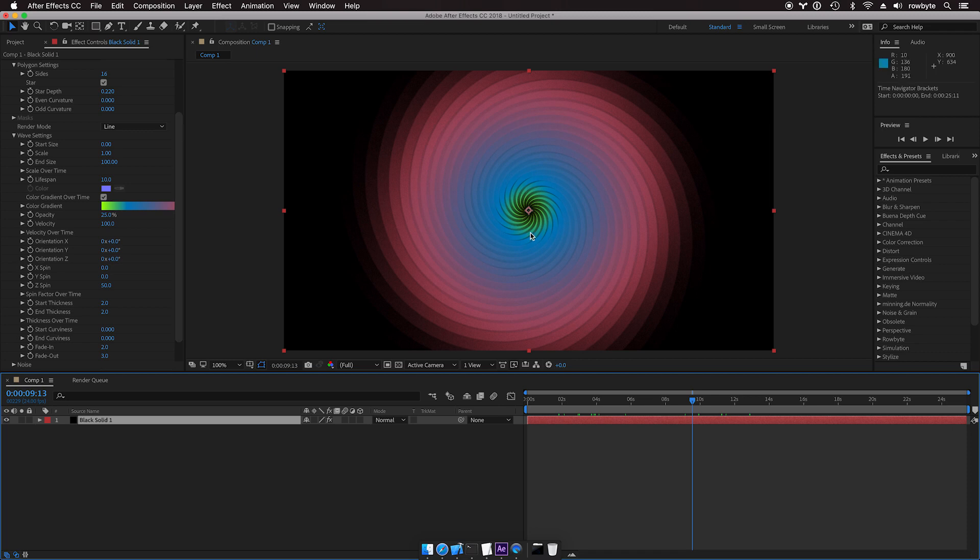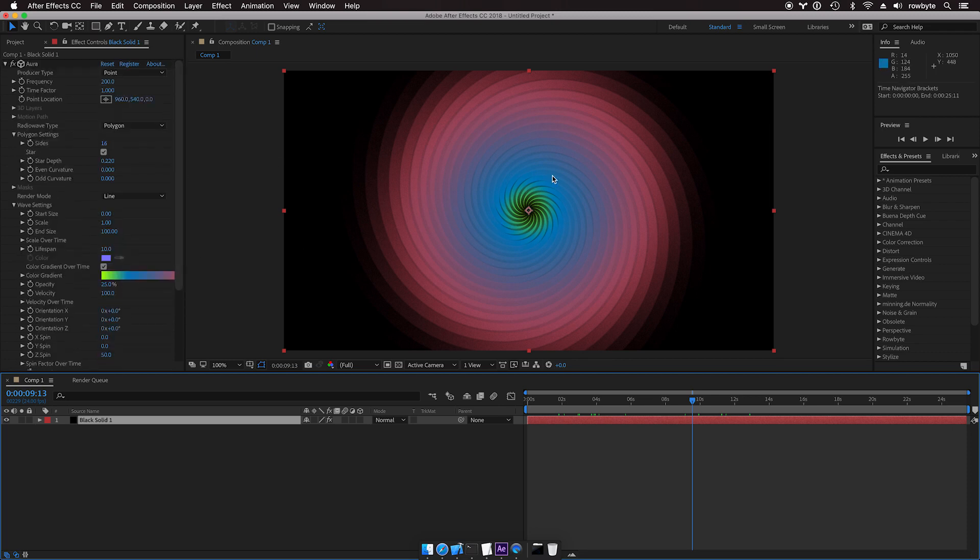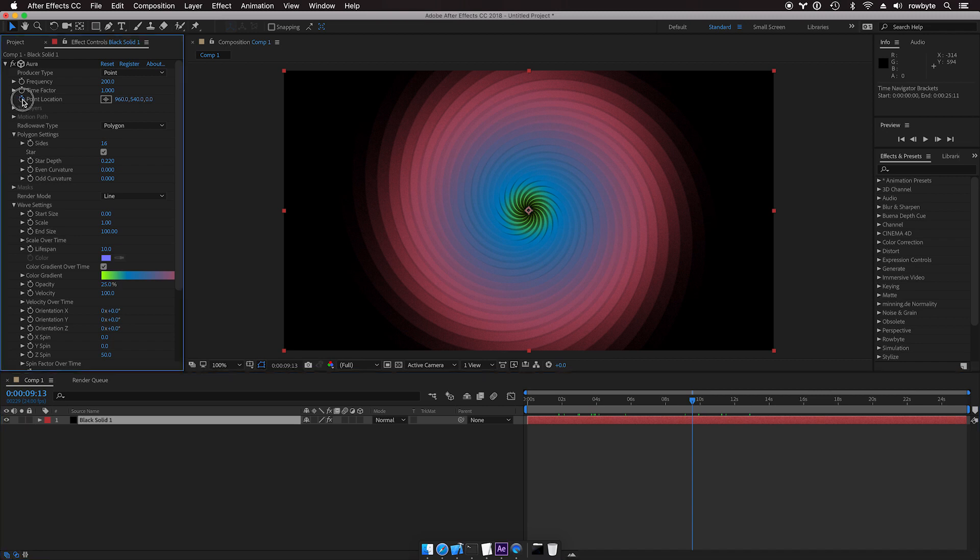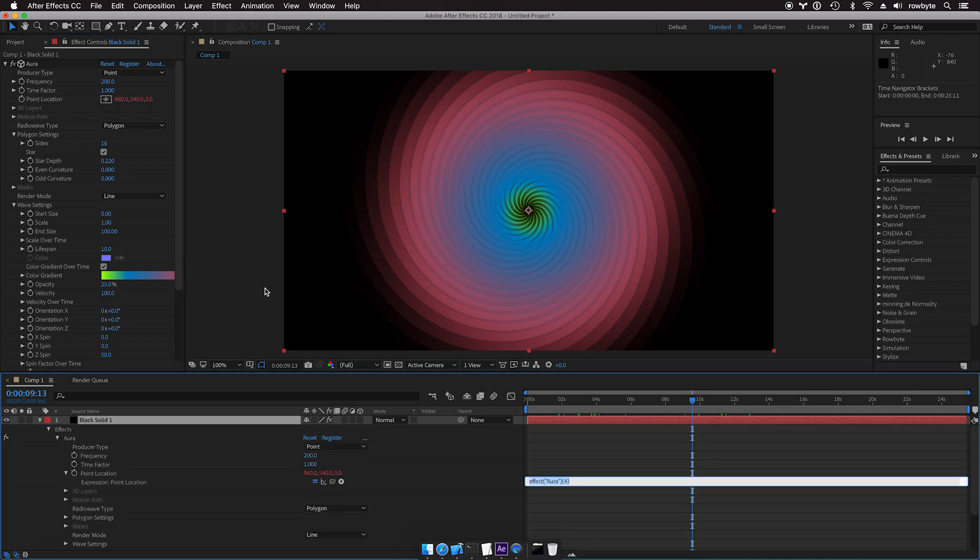So let's add some movement to the producer point here. So we have a point location which you can animate it by keyframes if you want. Or I'll just add a little bit of wiggle. So let's alt click. Point location,